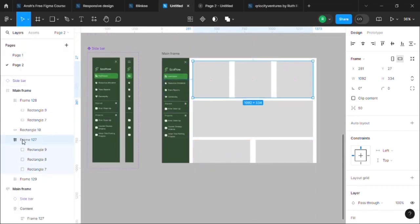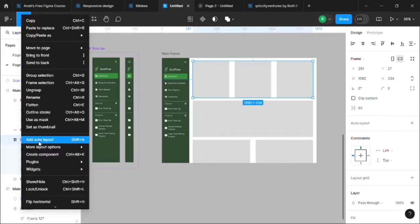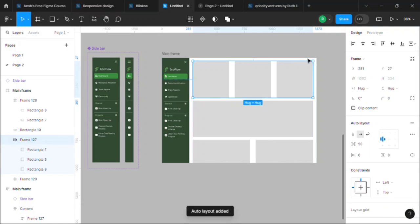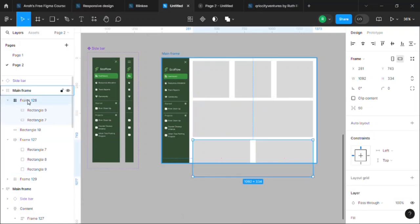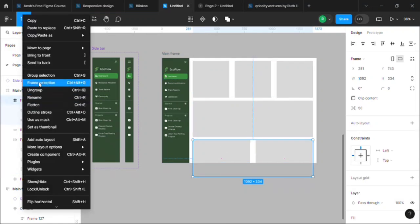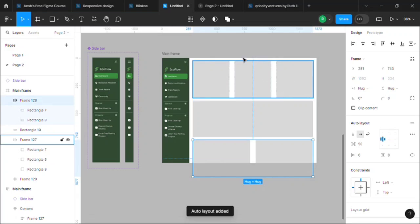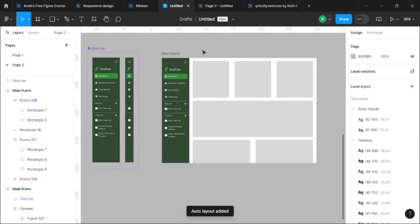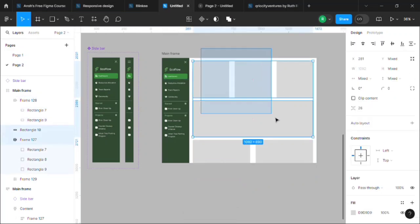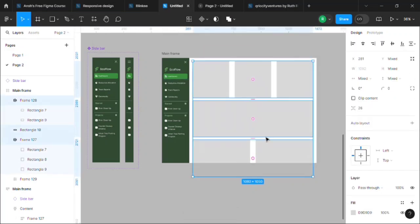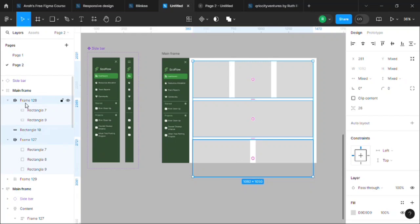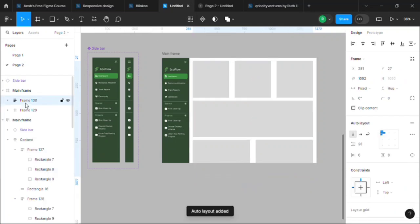Add auto layout. Do the same with this one, add auto layout, and then add auto layout to all the contents. For that, select them and press Shift+A to add auto layout to, I mean, overall content.